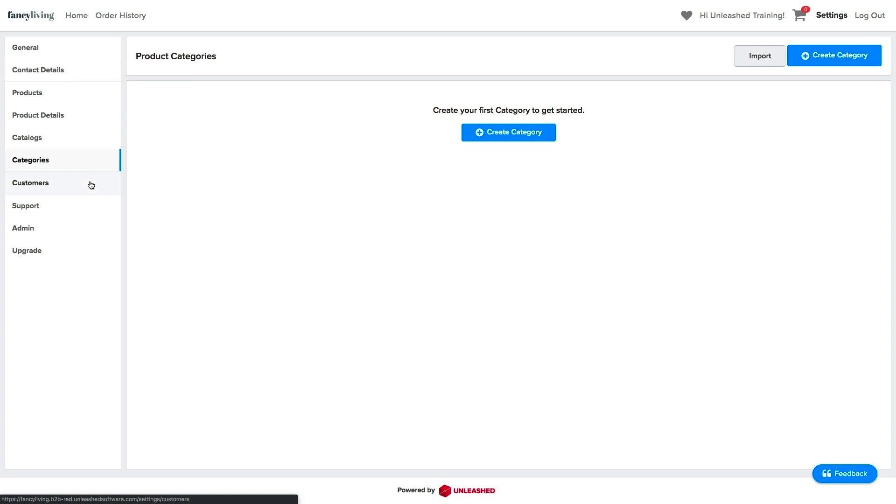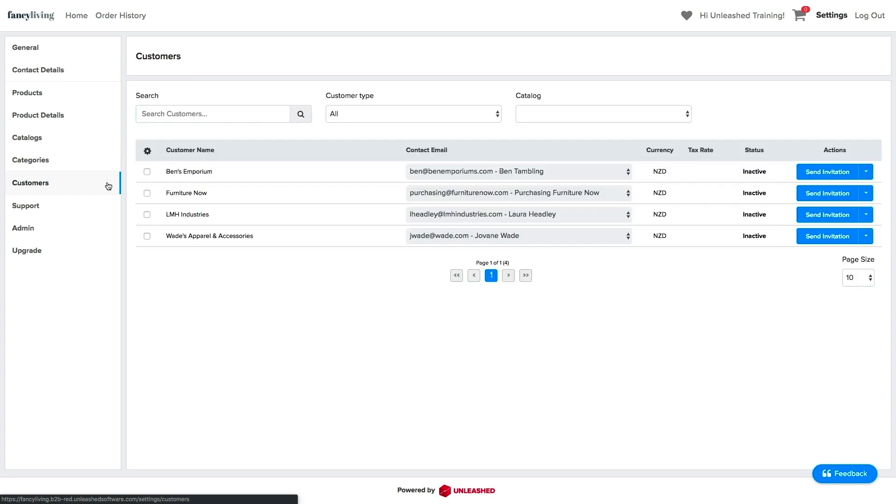The next tab is the Customers tab, but I will leave this tab for last, as there are still a few things we need to do before inviting our customers.